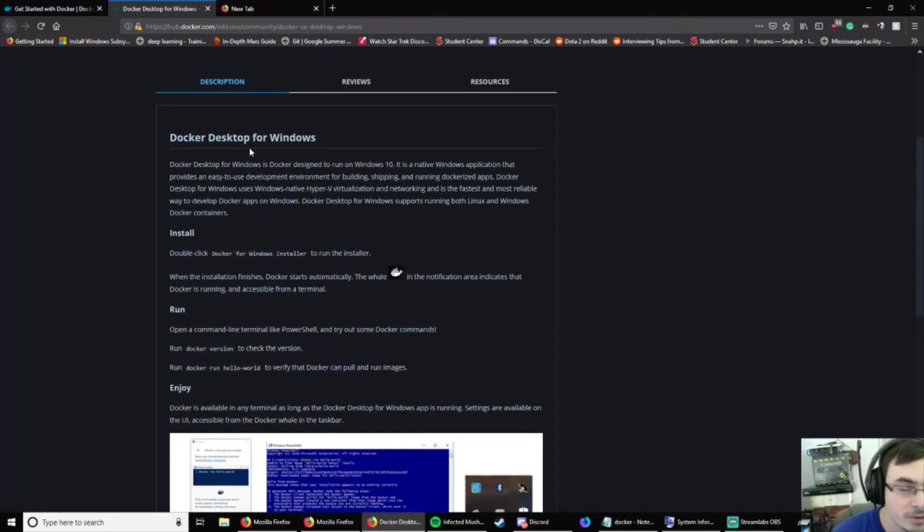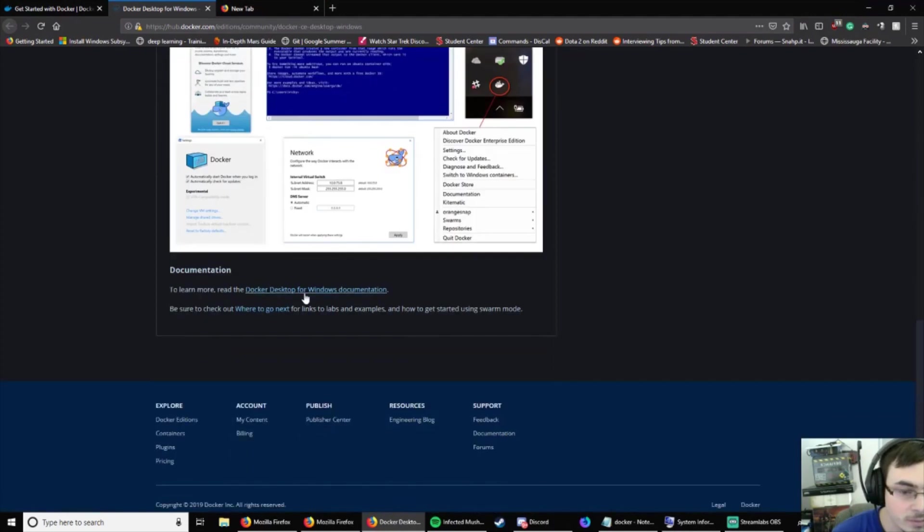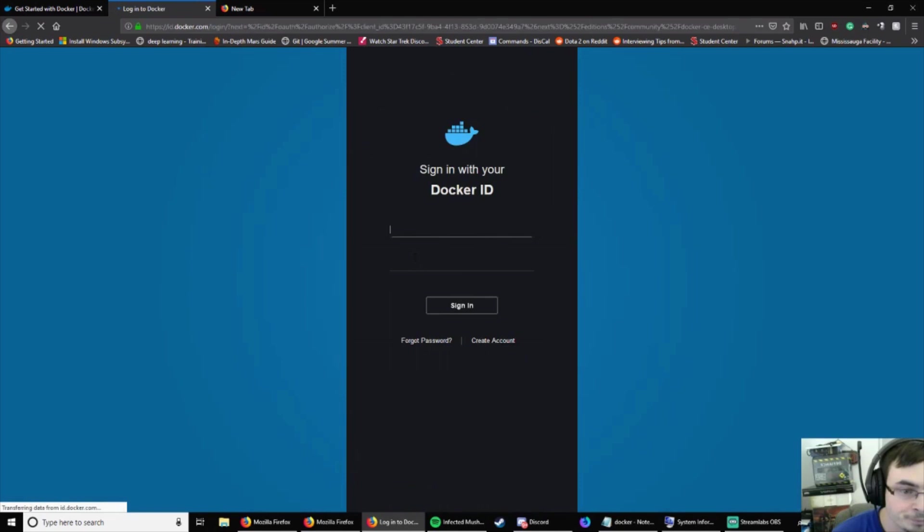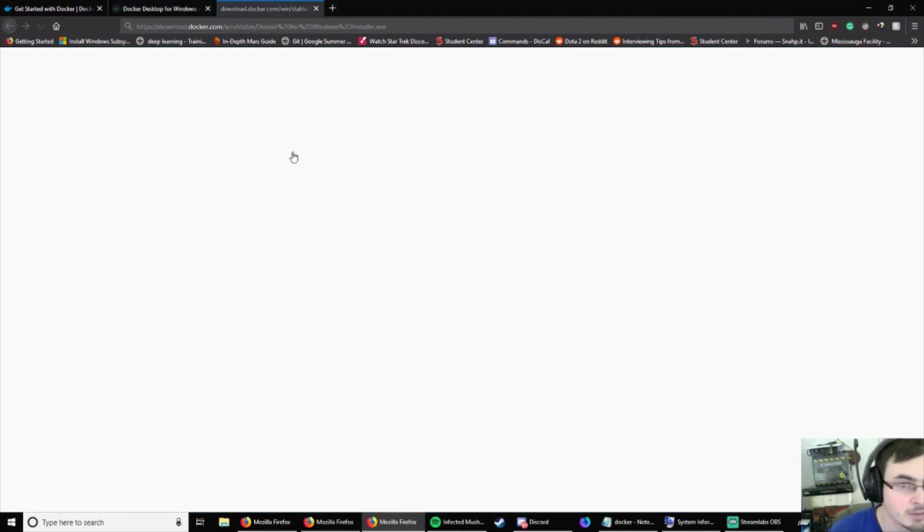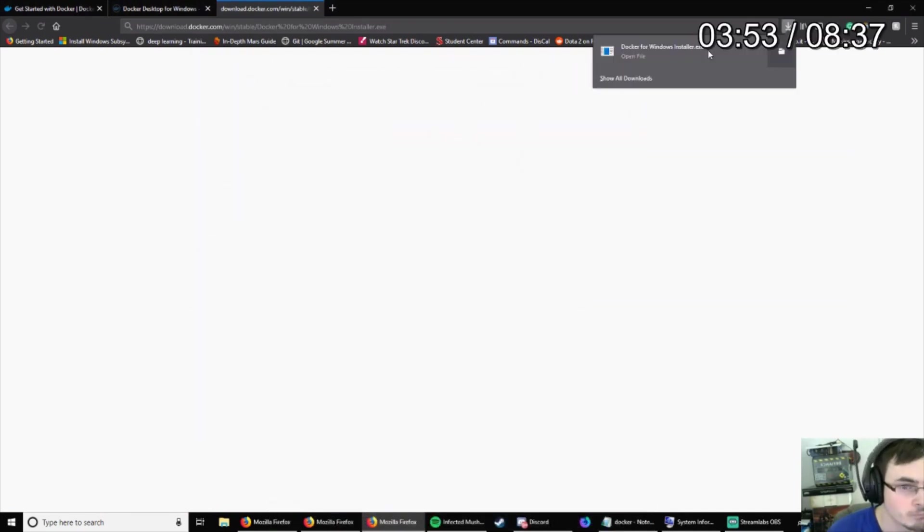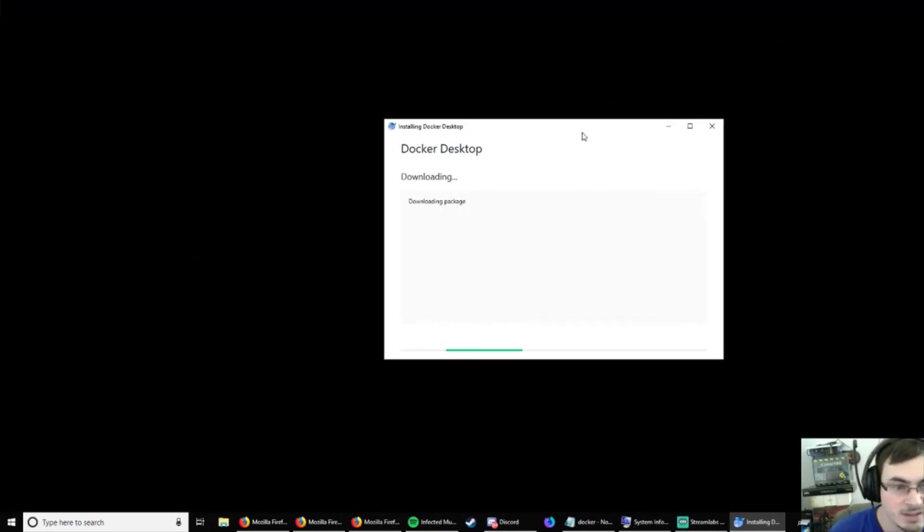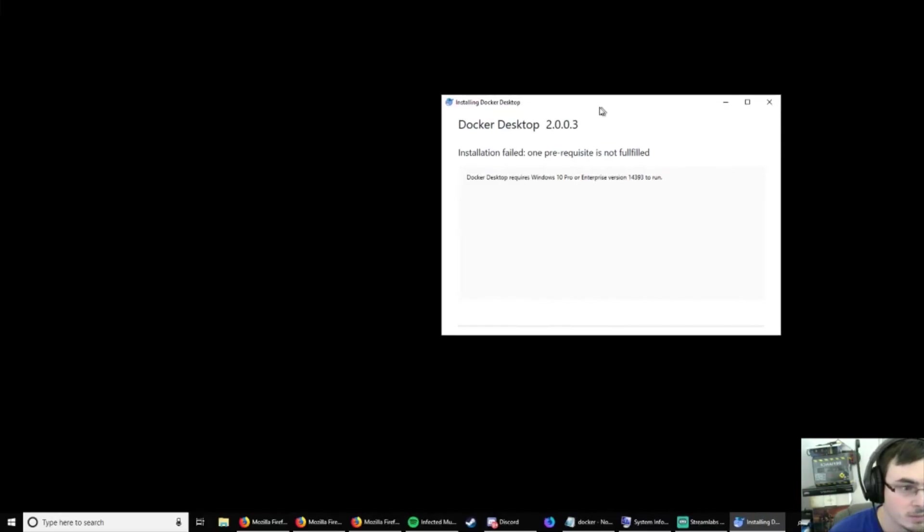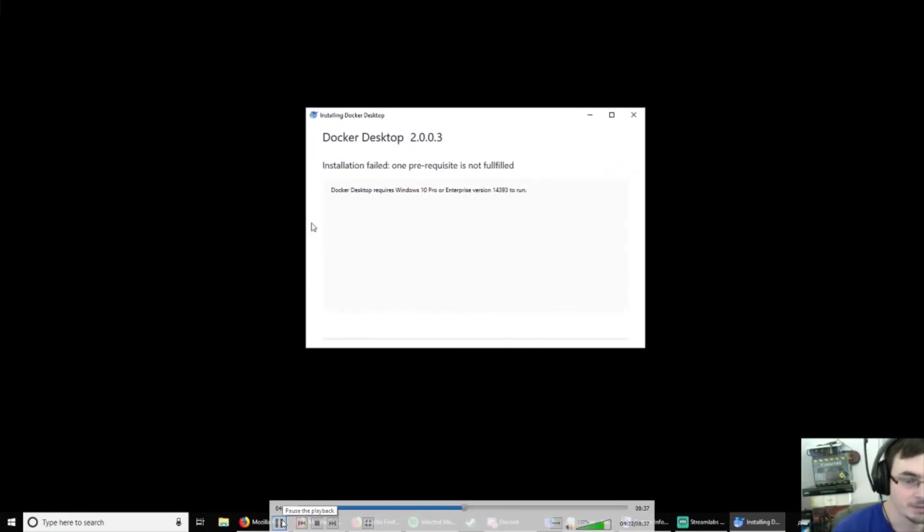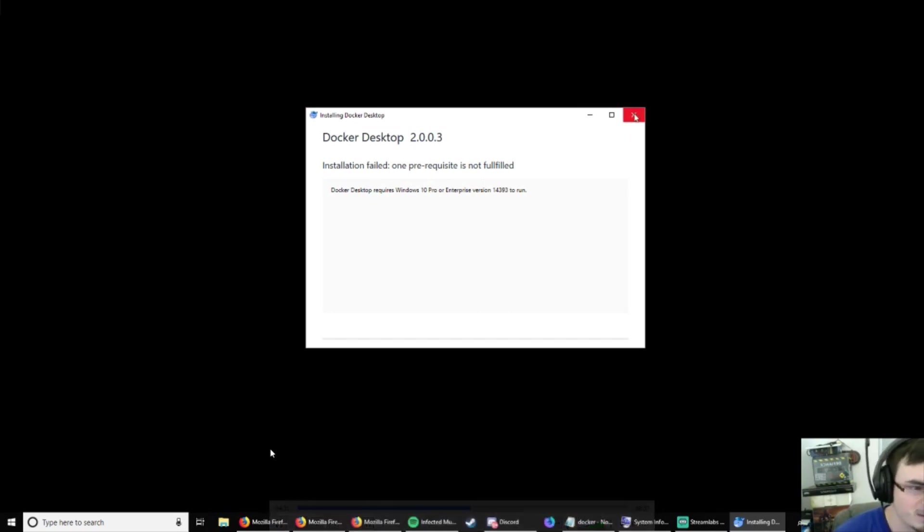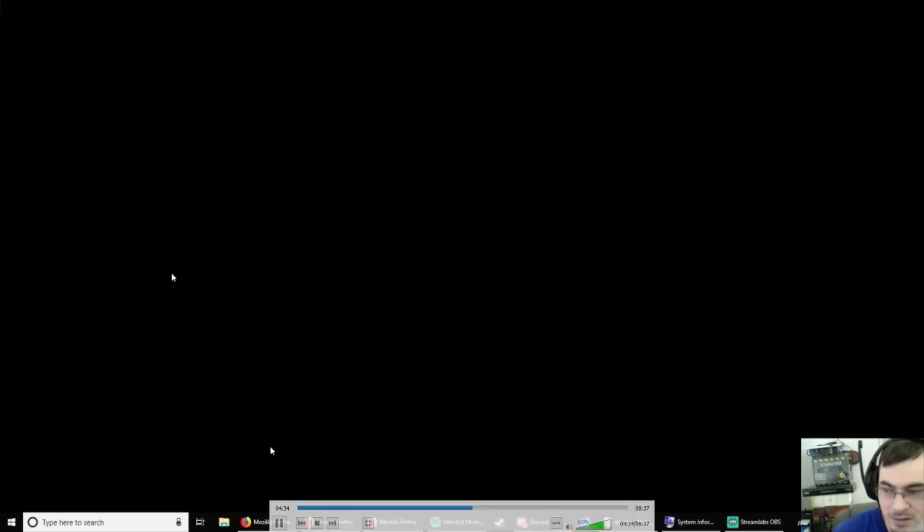So, we're just going to grab Docker for Windows. So, it looks like we still need to download the package and whatnot. So, in the meantime, this is what happens when you don't have Pro, right? Because we're doing this on home. So, there's a couple ways. But we're going to do it in a slightly easier way.